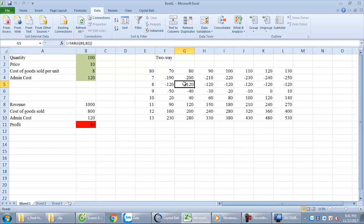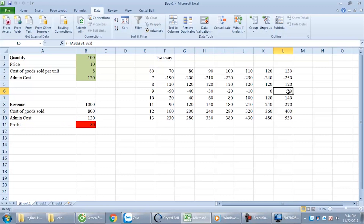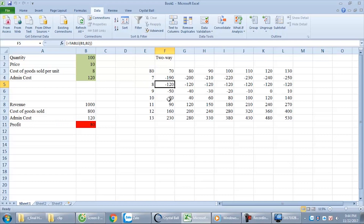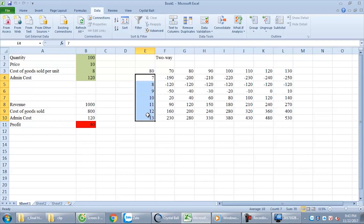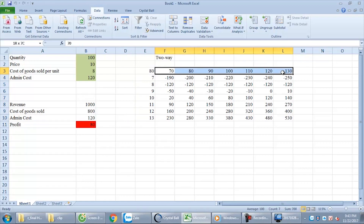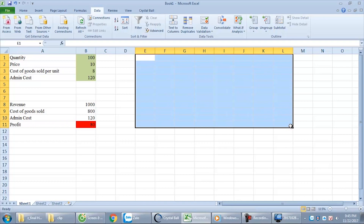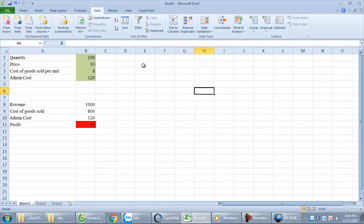Right now it will show the quantity values like this and the price values like this, and it will calculate the resulting profit. If you sell 70 units, you lose 50. If you sell 80, you lose 40. And if you sell up to 130, you just gain 10. About the price: at 7 dollars you lose 190 dollars, but increase the price to 8 dollars and the loss decreases to 120. At 10 dollars you benefit 20, and at 13 dollars you benefit 230 — very big. Every change in price affects profit more than a change in quantity. And if you have more than 2 variables, there is absolutely no 3-way or 4-way method.